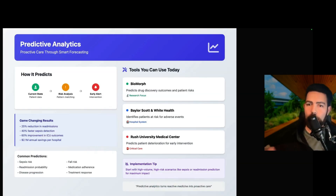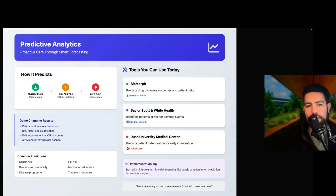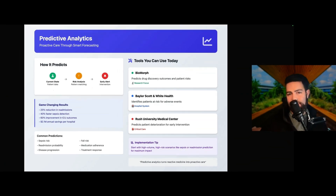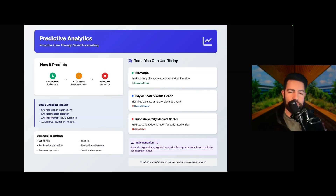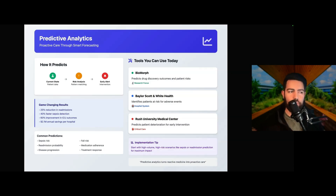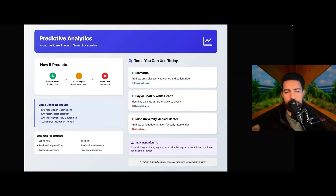And predictive analytics — we have a full video on this, but basically it's very important. We're moving from reactive medicine to proactive medicine. These systems analyze current patient data, identify risk patterns, and help forecast future outcomes. Biomorph uses this in drug discovery. Baylor Scott and White identifies patients at risk for adverse events, and Rush University Medical Center uses AI to predict patient deterioration for early intervention.